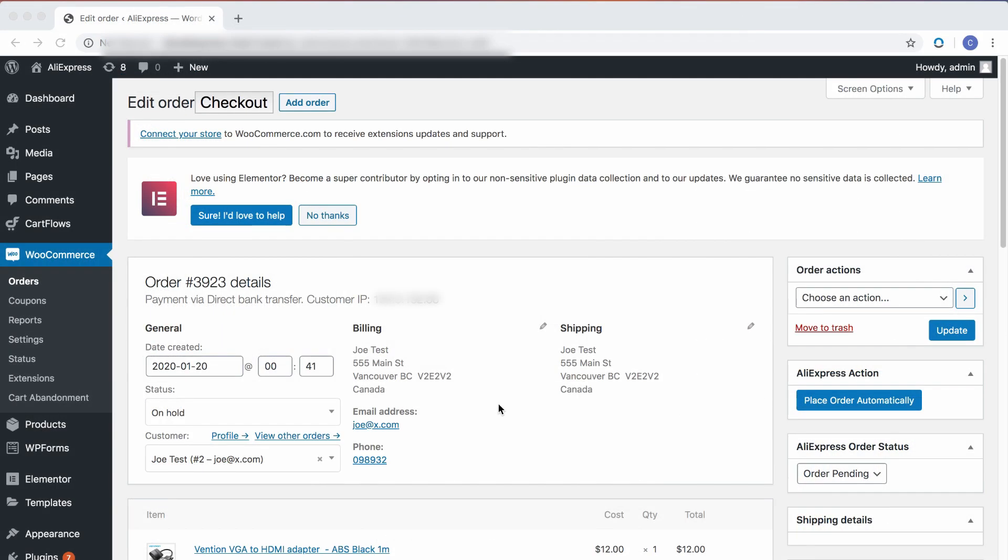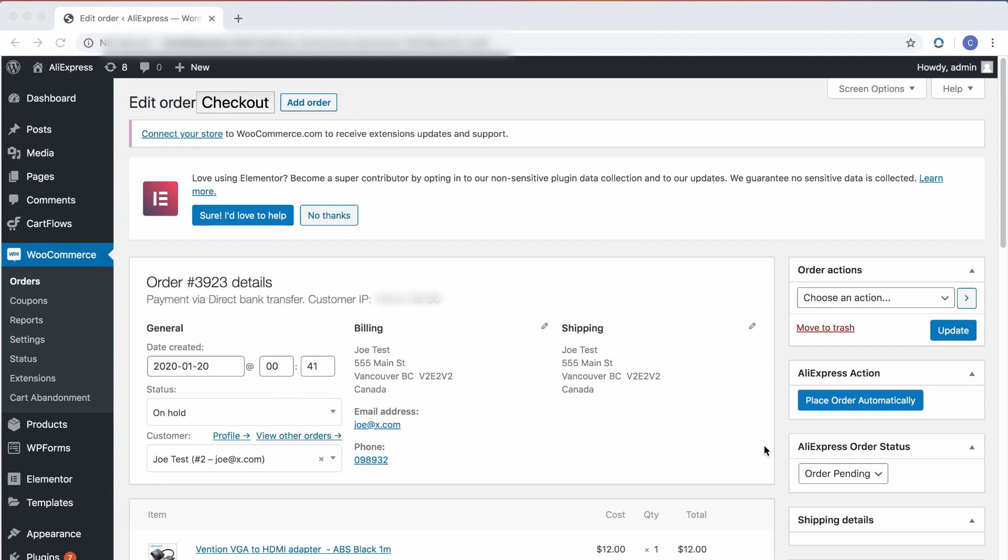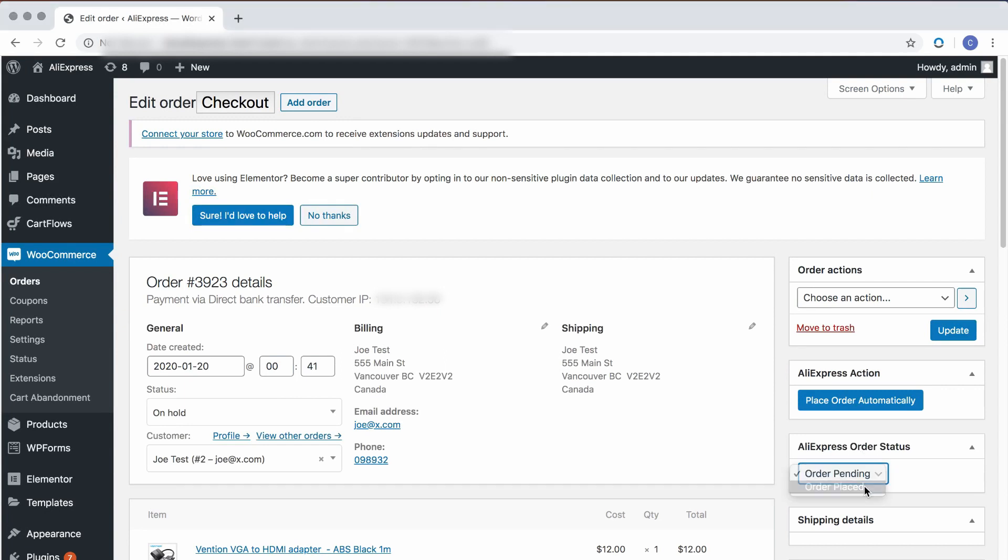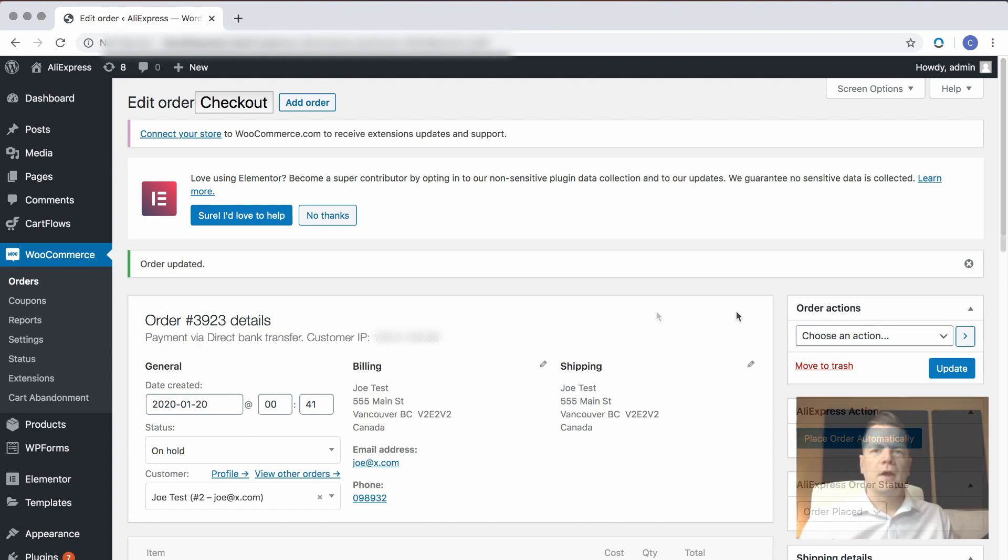Now that you've completed the purchase on AliExpress, you can go back to your WooCommerce store and update the order status. So to do that, just change the order status from order pending to order placed and click the update button. Now your order is updated in WooCommerce, and it will be shipped by AliExpress directly to your customer.